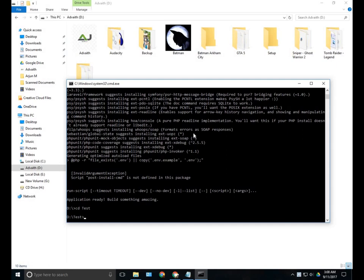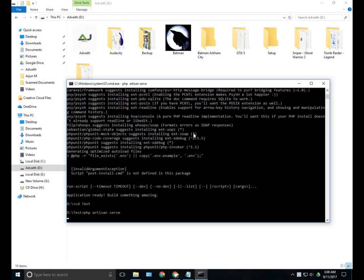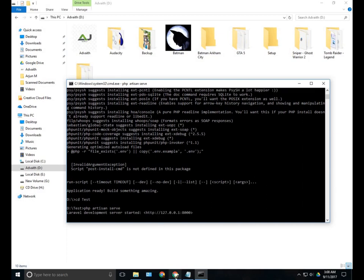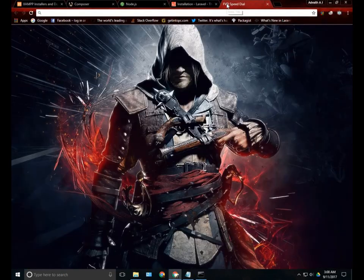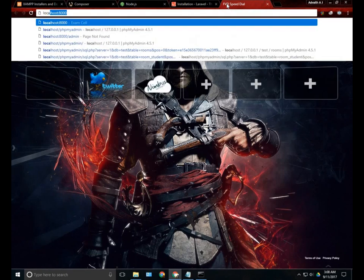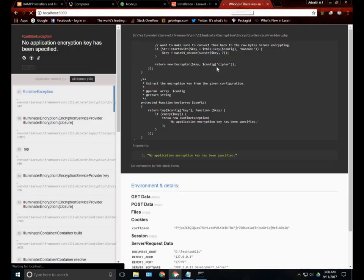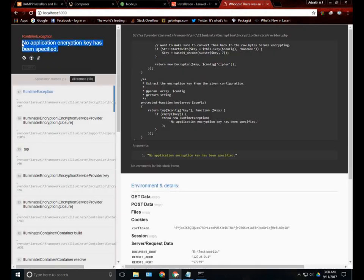Now we can close that and type php artisan serve. This will locally host the Laravel application. Go to browser and type localhost 8000. If you have successfully installed Laravel, you can see an error like this. This is an error because Laravel 5.5 does not encrypt the key automatically.